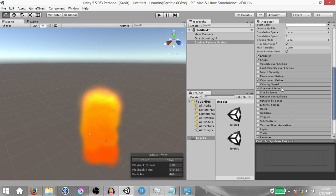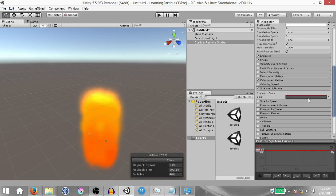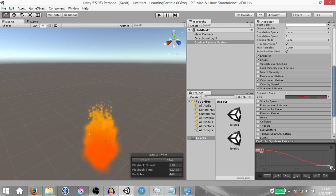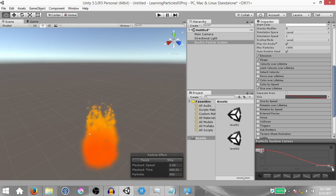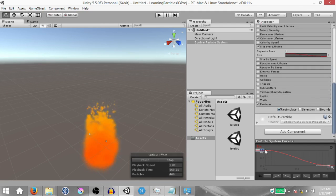Enable the size over lifetime module — this will help control the size of a particle over its lifetime. Leave separate axes unchecked and click the gray box to enable the size curve. You'll see two keys have been added by default. Select the last key and drag it down to zero in the lower right corner, so the particle starts at full size and gradually reduces to zero. Note that the number 1 here is not the size of the particle — it's a multiplier. Since the start size can be anywhere between 1 and 4, that value gets multiplied by 1. Don't misunderstand this to be the size — it's just a multiplier.